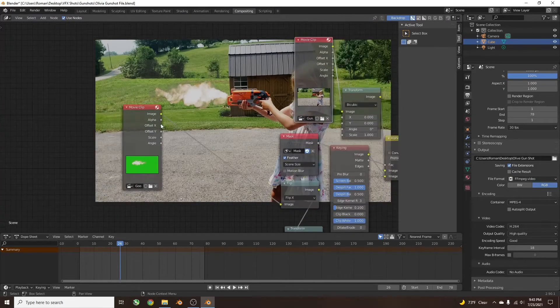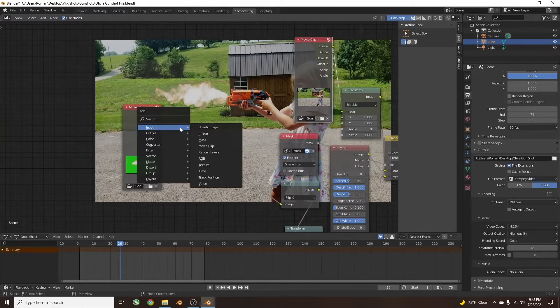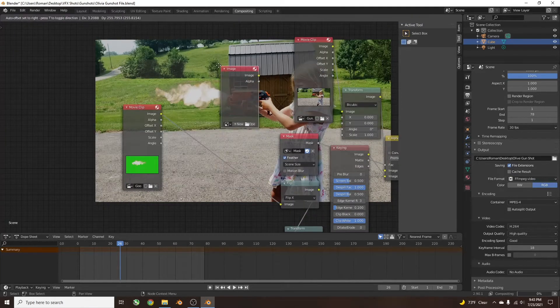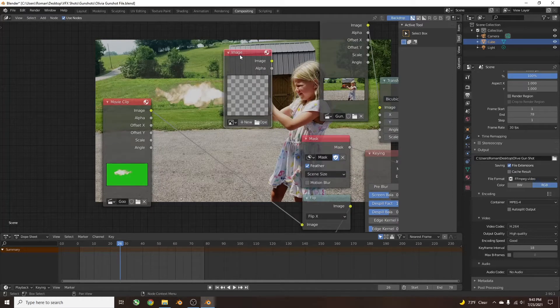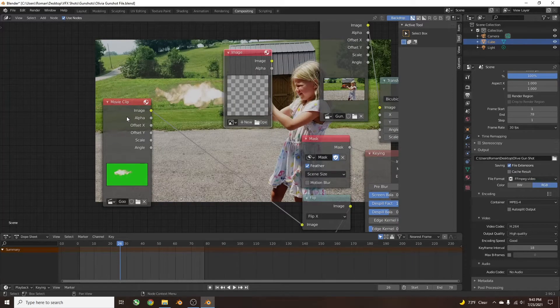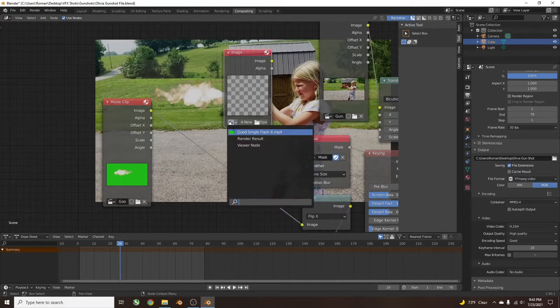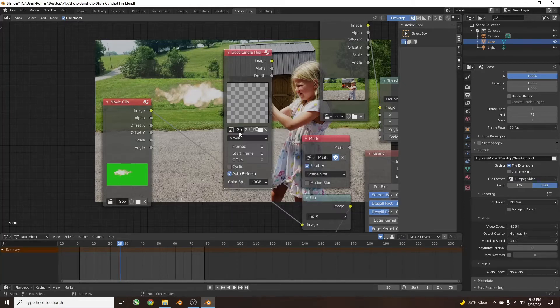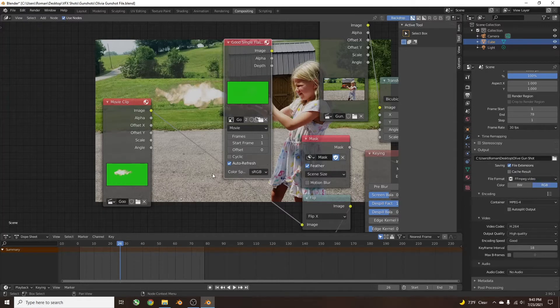Here's how you've got to do that. You've got to click Shift-A, go to Input, and select Image. You're going to go to Image instead of Movie Clip, because Movie Clip this is all you have, but if you open this same file...